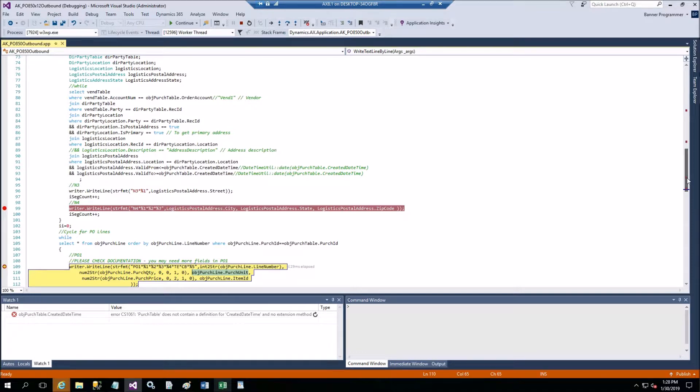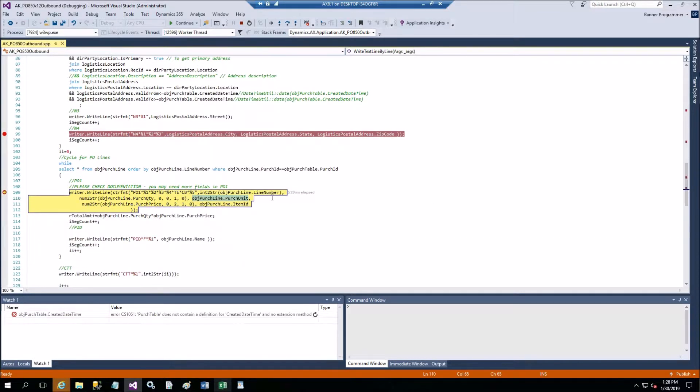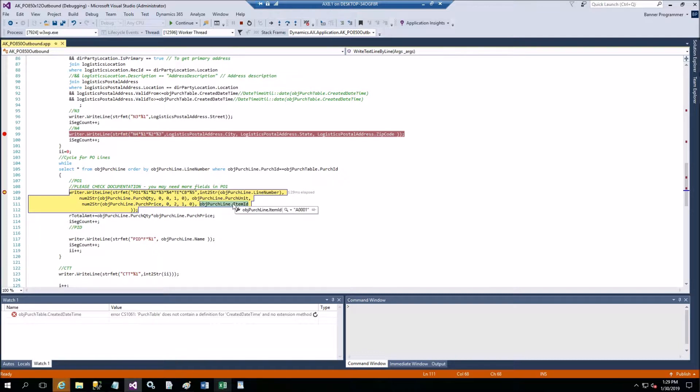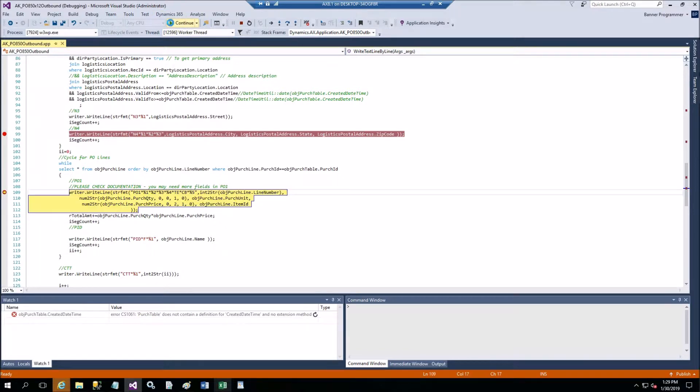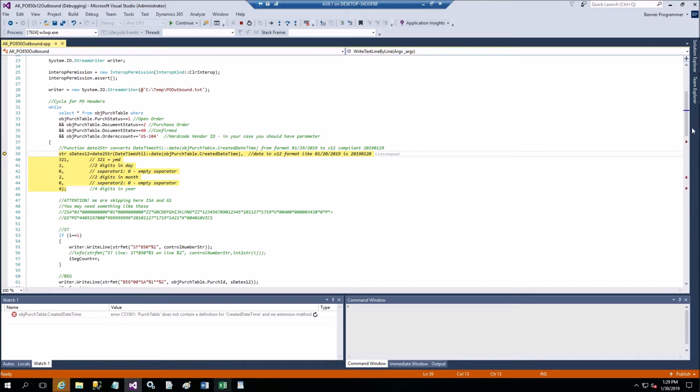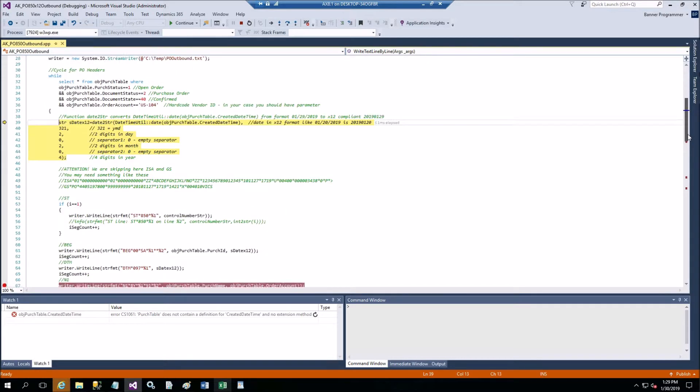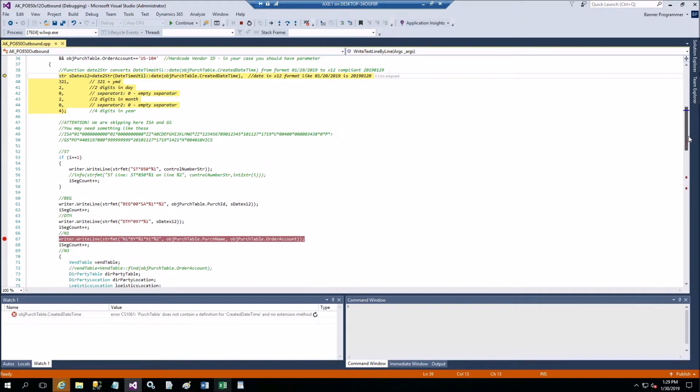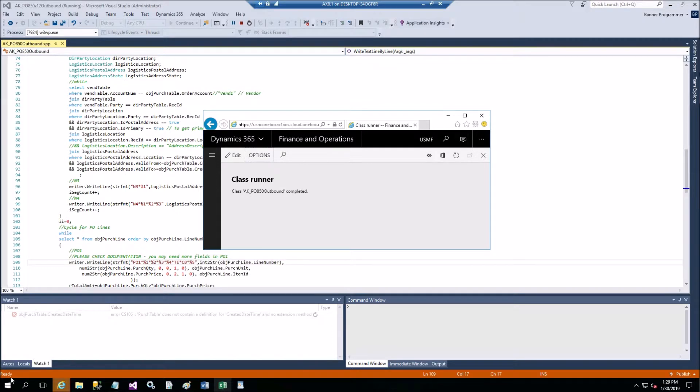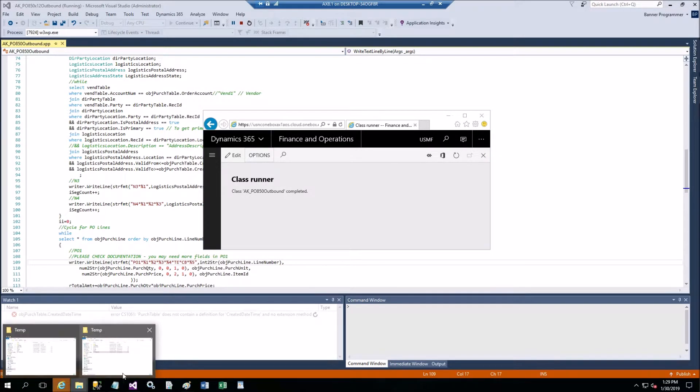Now this is for the line number one. Purchase quantity I believe is a thousand, yes. And purchase unit of measure pieces. Purchase price. It's right from the table. Item ID A0001. Okay, now I'm going to take off these breakpoints and run the rest of the program.